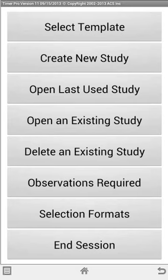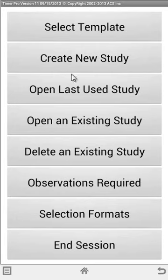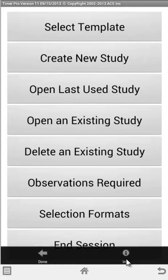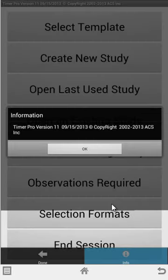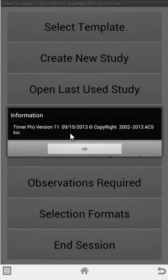In this video, we're going to give you an introduction to the new Timer Pro version 11. You can see when you bring it up, Timer Pro version 11 will be mentioned at the top. If you click on the menu key and go to the info selection, it will tell you you're dealing with Timer Pro version 11.